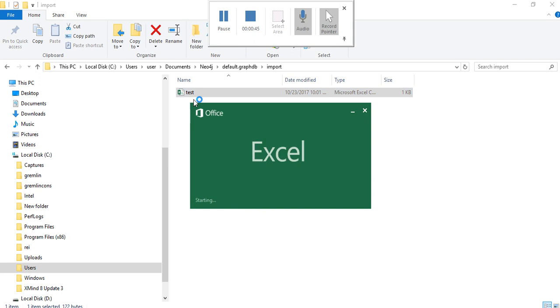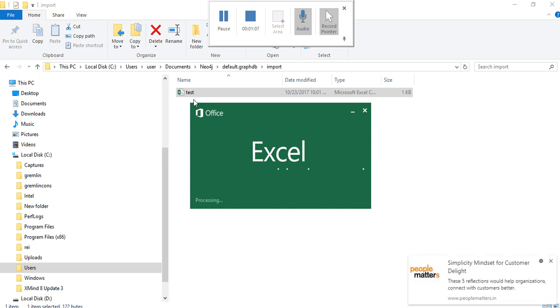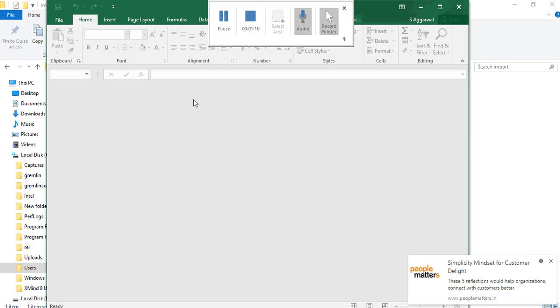In this file you have to have headers as source, target, and whatever is the weight of the edge. In this particular file we have three columns: the first column is the source, the second column is the target, and the third column is the distance, which is the distance between the source and the target.